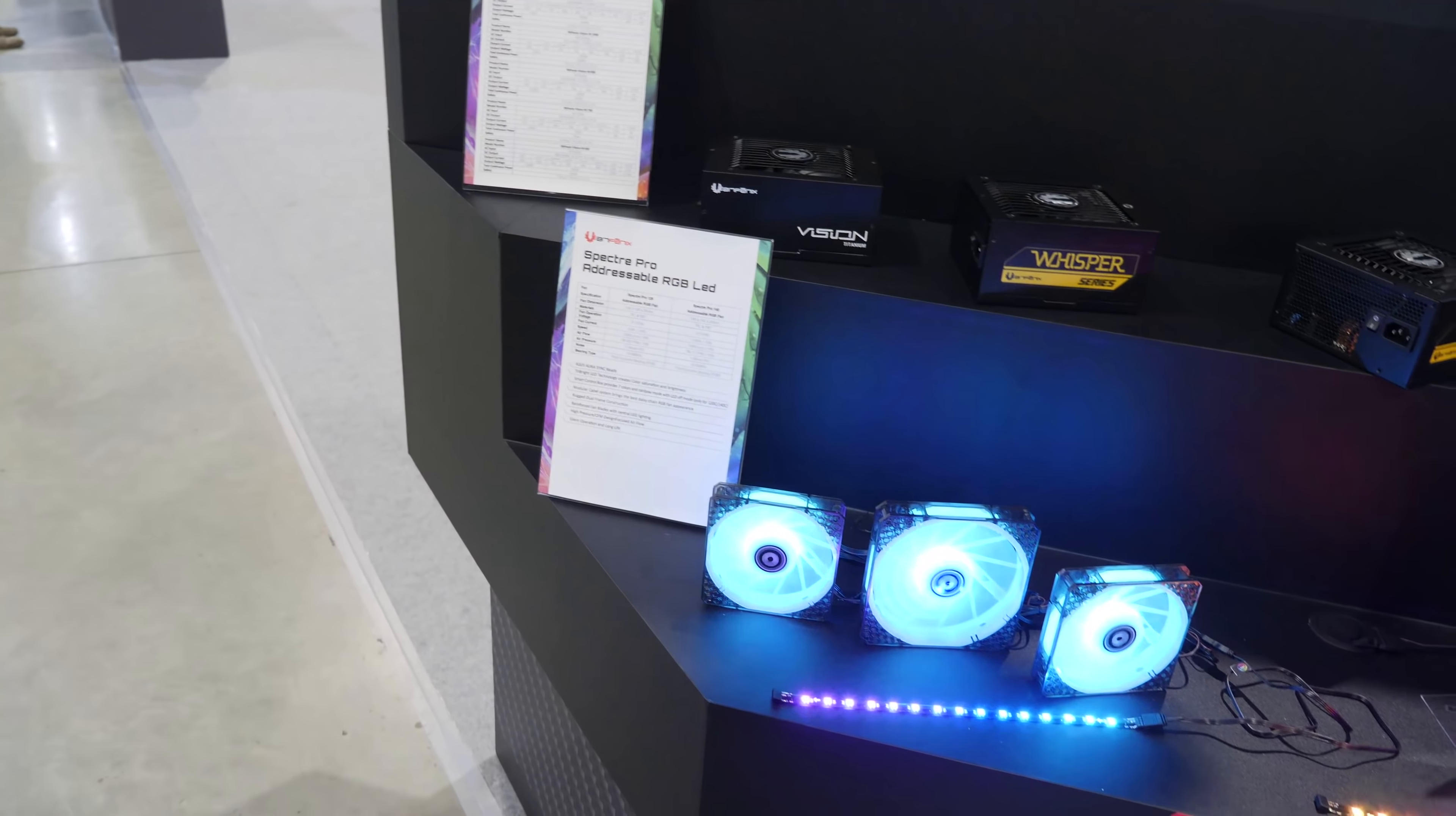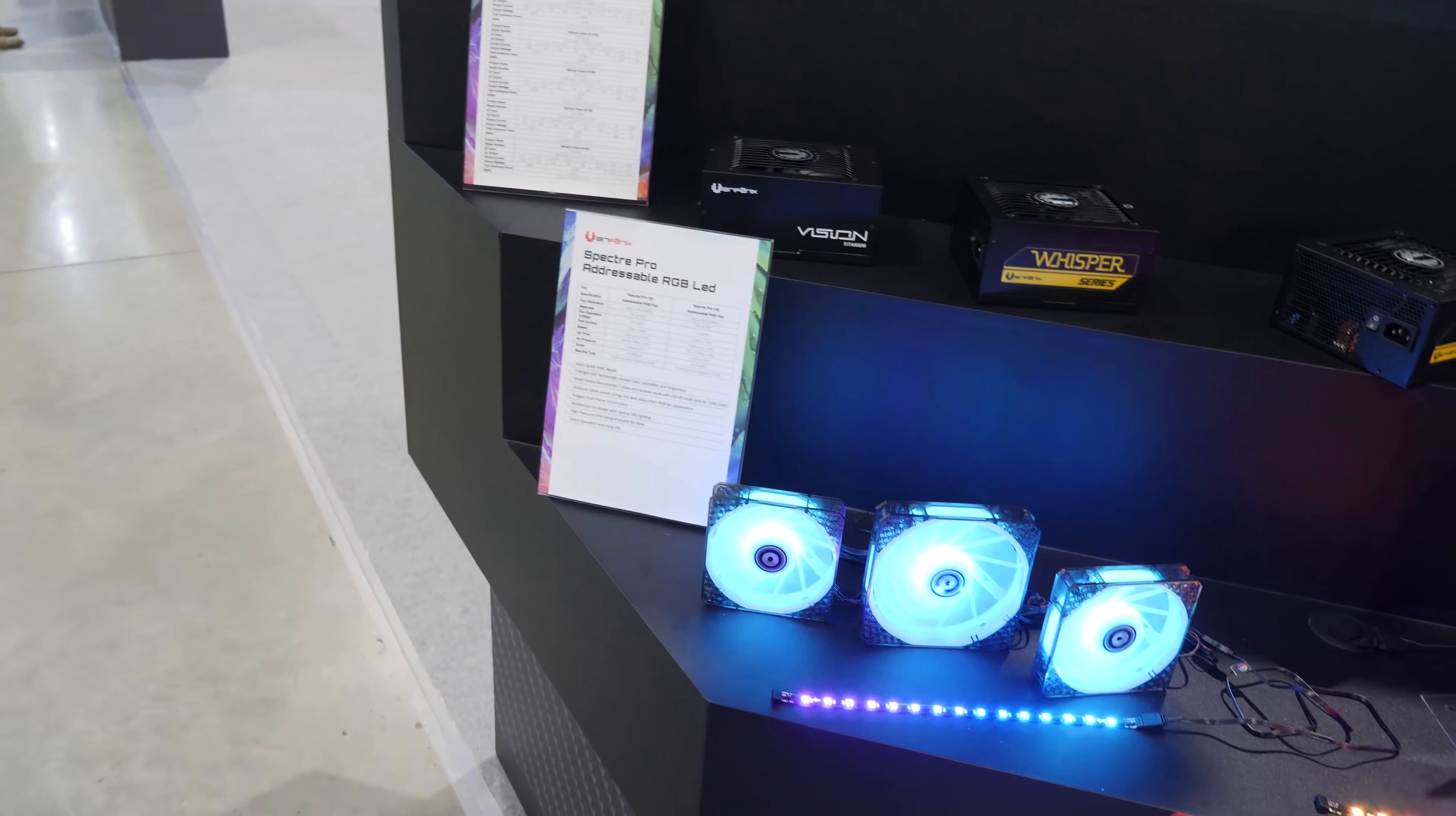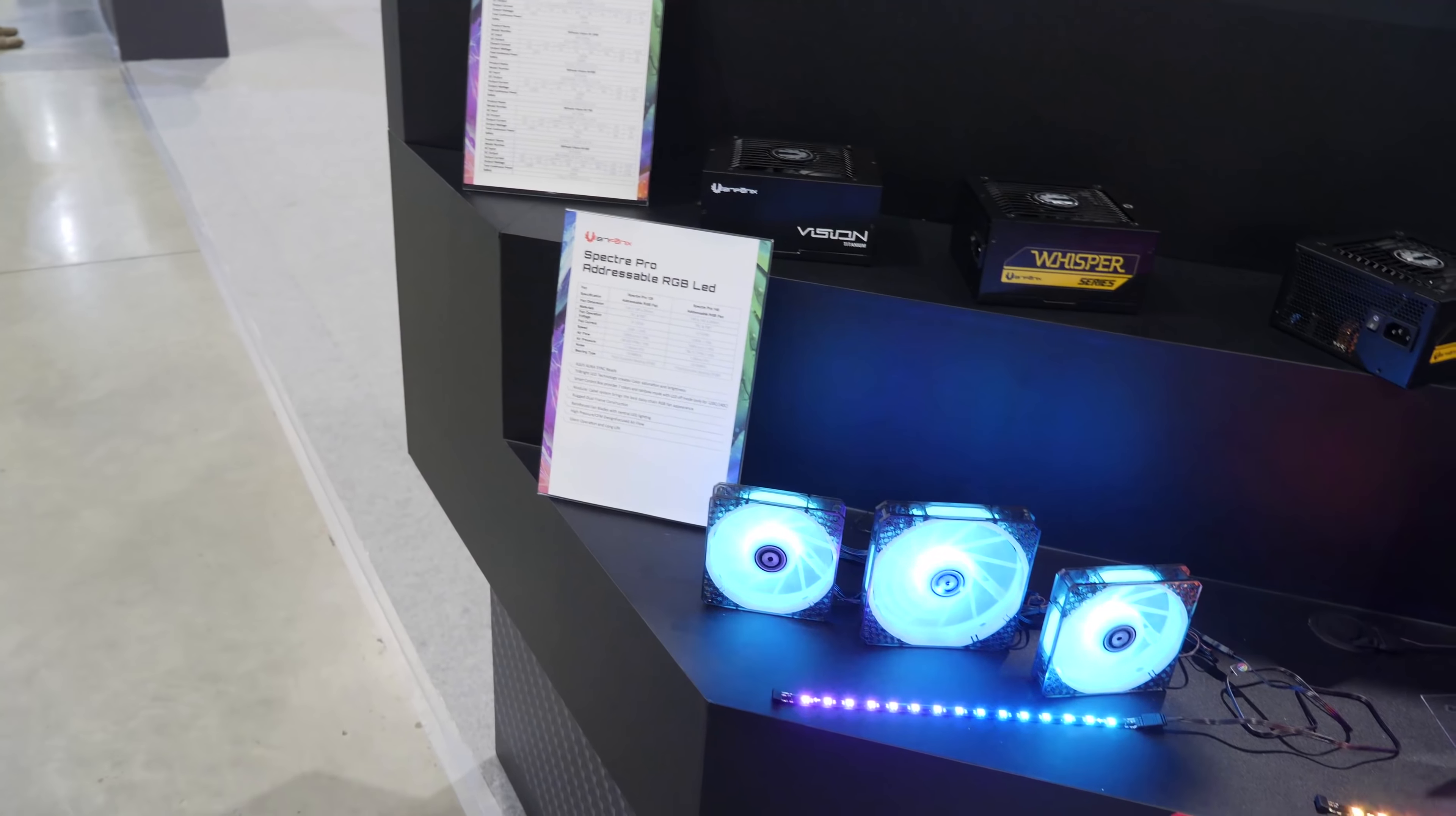So this is BitPhoenix. I decided to stop by BitPhoenix and see what they've got going on. We took a look at the ENSO case, and we sort of decided that the ENSO case was not for you if your CPU's TDP was over 95 watts.